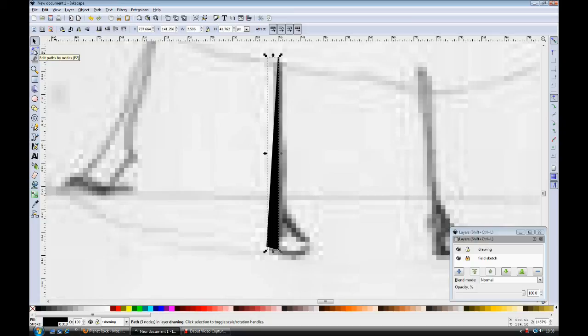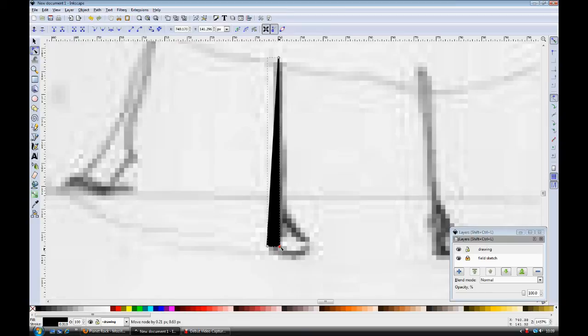Below that we have the Edit Paths by Node, and if you select there, you can see that each of the points of the hasher has a selection node on it, and you can move each one individually. And this is a really useful tool when you're editing shapes, as I'll show you in a moment.